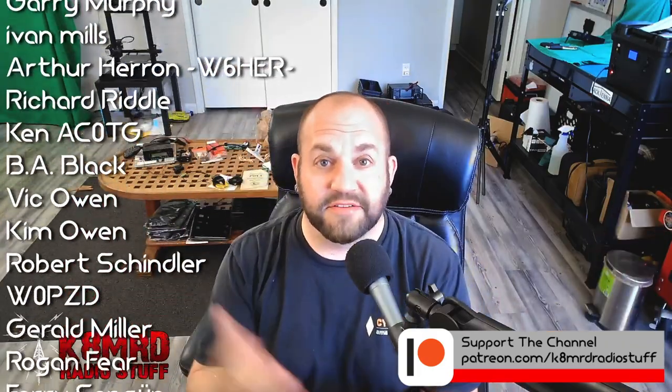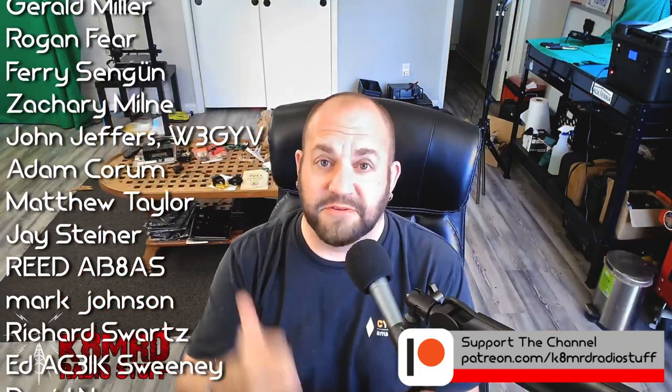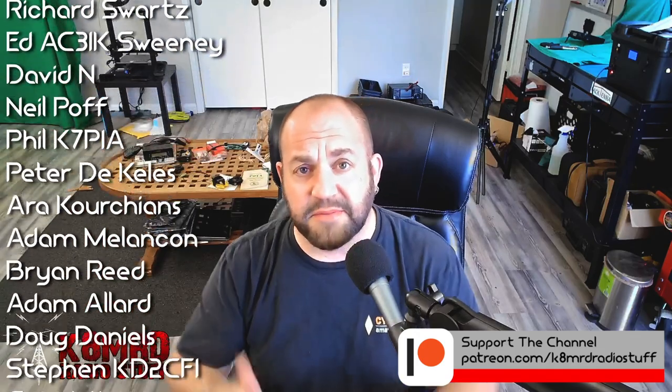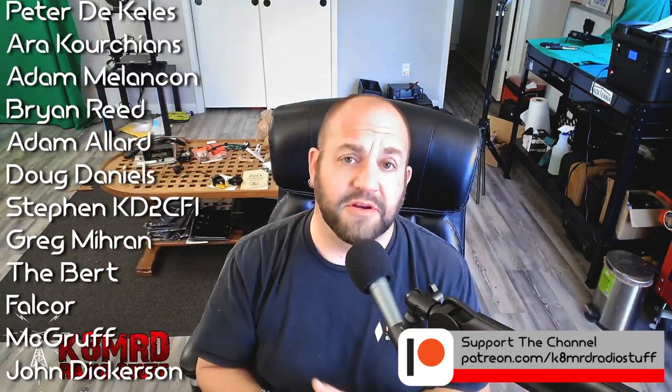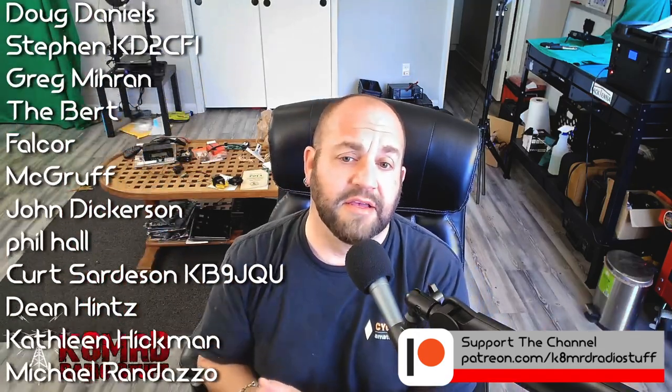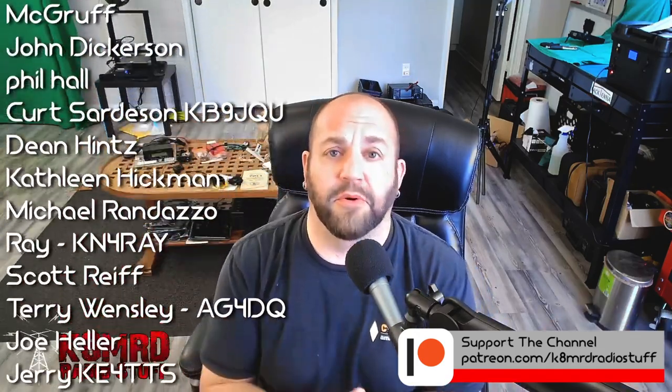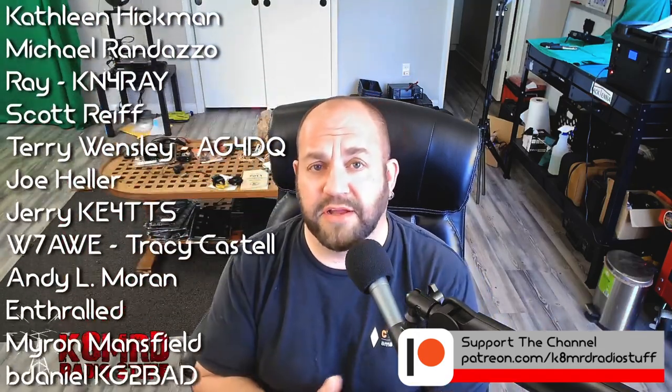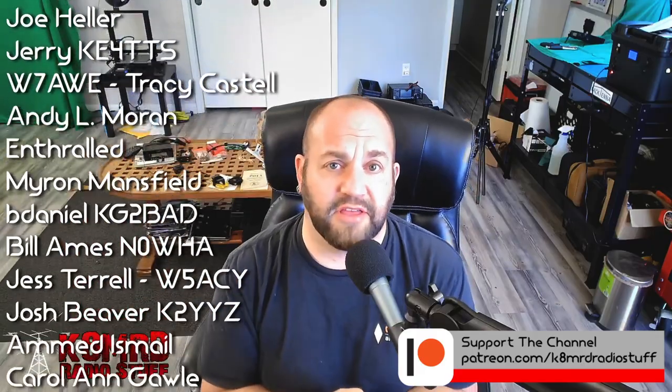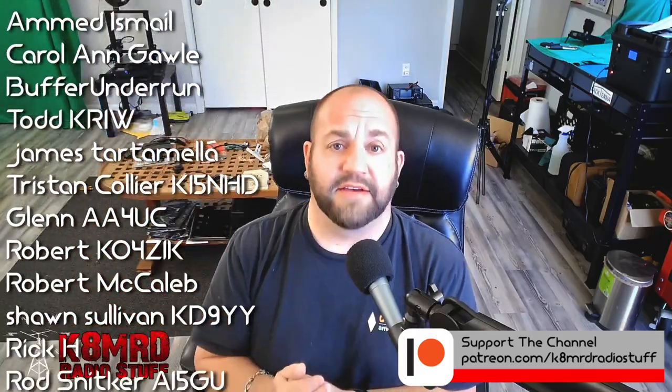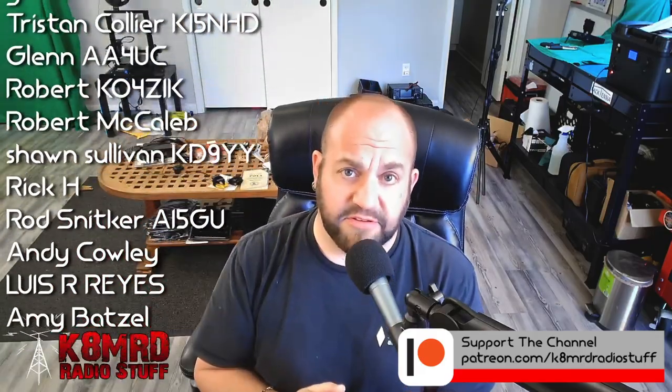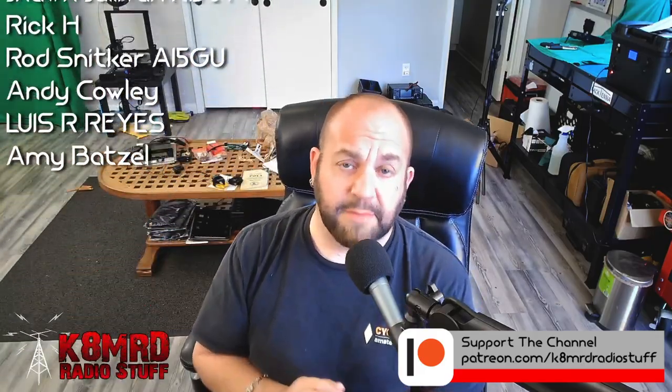And that's about all I got for you. So if you find this kind of stuff useful, hit that thumbs up, hit the subscribe, follow me on Twitter at K&MRD, and you can support the channel at patreon.com/K&MRD Radio Stuff. In the meantime, I hope to see you again on another episode of K&MRD Radio Stuff. 73 guys.